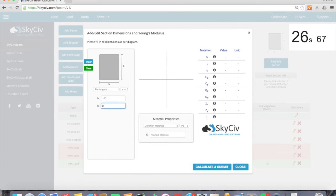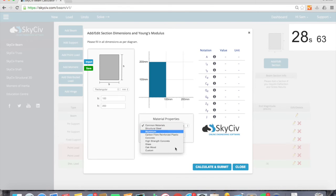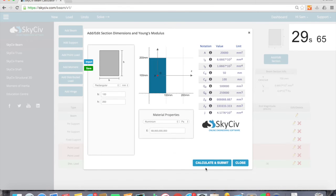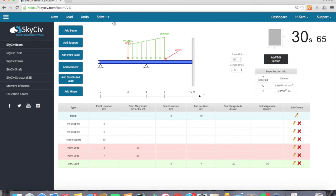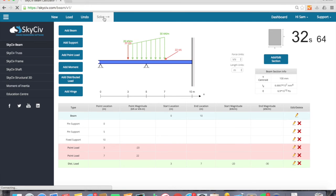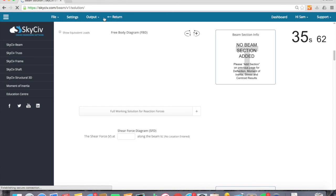Finally adding a section. It's a rectangular section. And solving. So I've actually solved within 30 seconds. I've modeled my structure and I'm ready to look at the results.